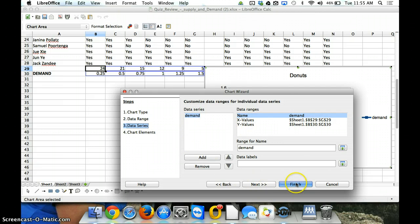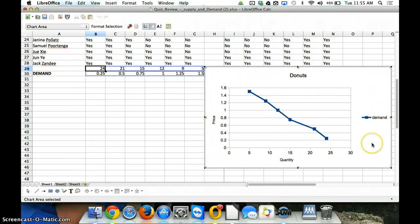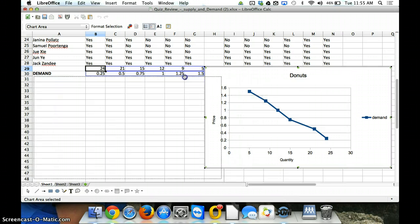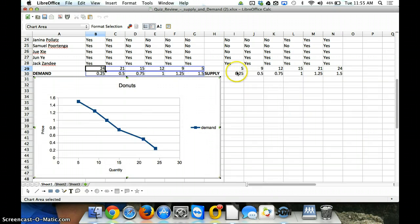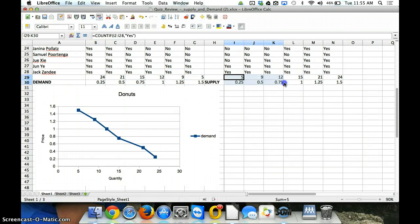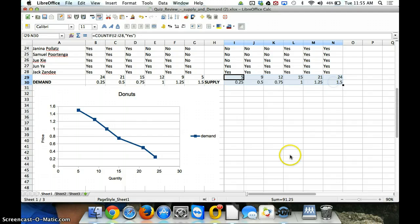So, once we've done that, we can click finish, and we'll have our demand curve. And that looks like a finished demand curve. Now, you can repeat the process and create a supply curve. So, you know, highlight your data and go through those steps.